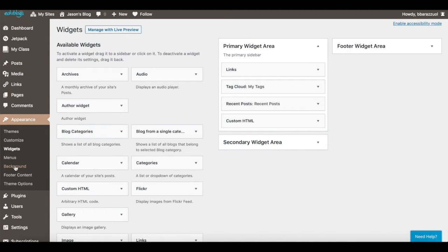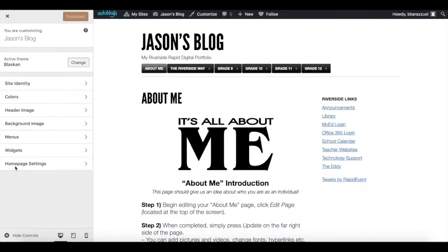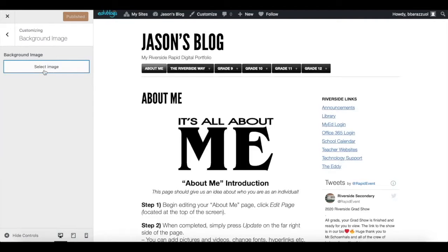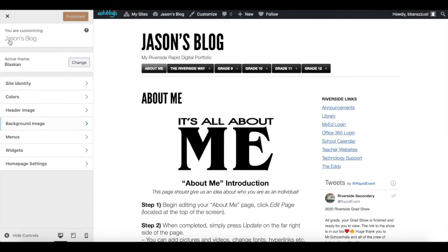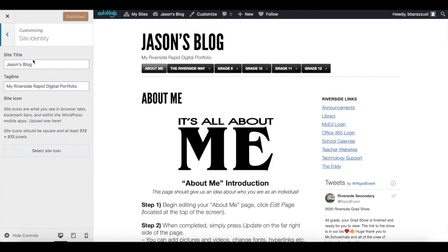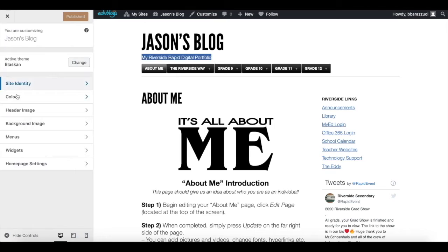In the background option you can select an image for the background. You can also change the site identity — instead of 'Jason's Blog' you can call it something else, but keep it professional and make sure people know whose blog it is. You can change the tagline, colors, header image, and background image — lots of options to make the blog your own.